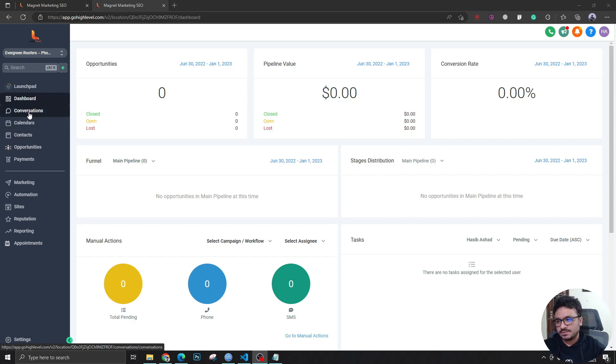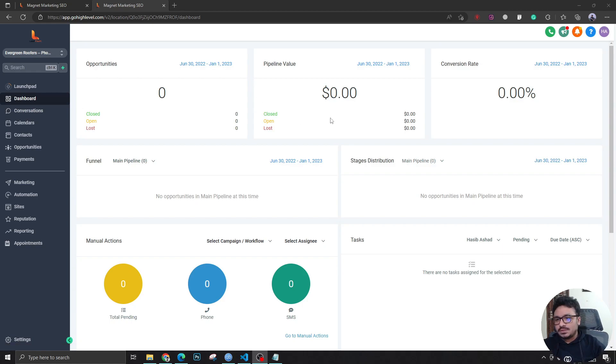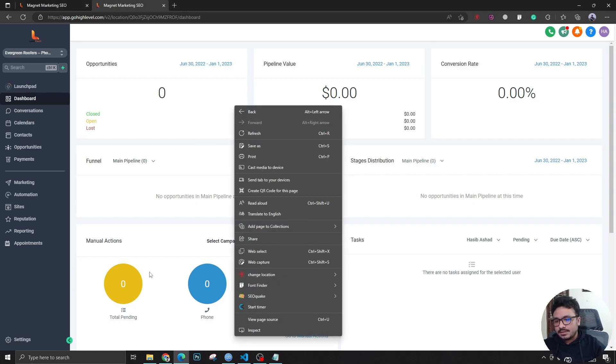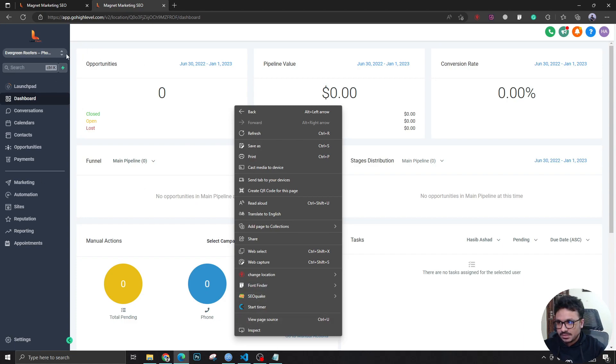Let's do it. What I'm going to do is I'm going to right-click here anywhere on the dashboard. I'm in a sub-account level, so I'm right-clicking on it and I'm clicking Inspect.